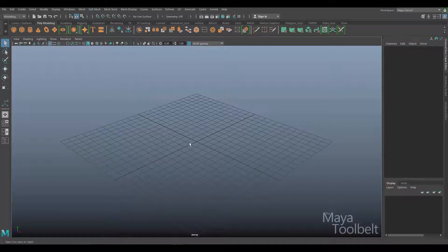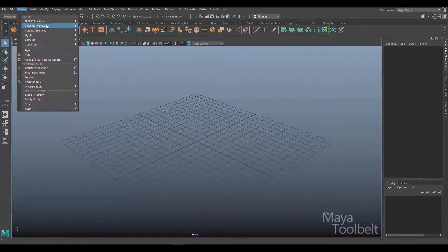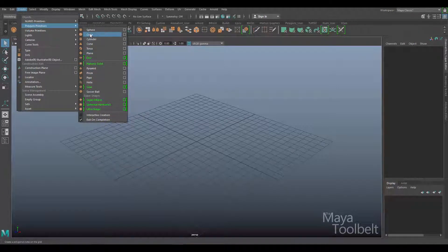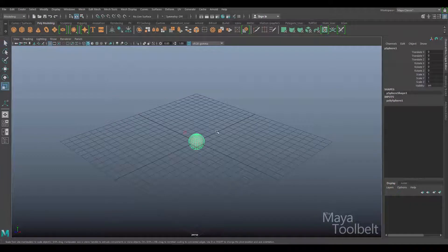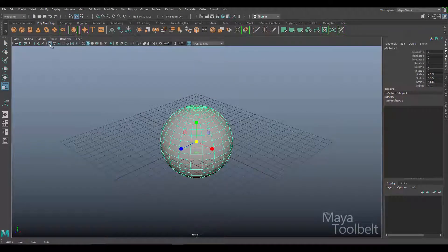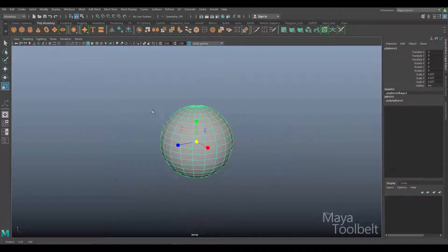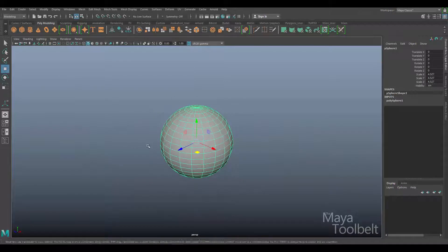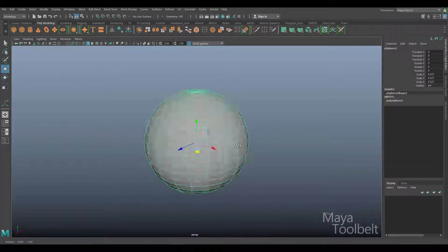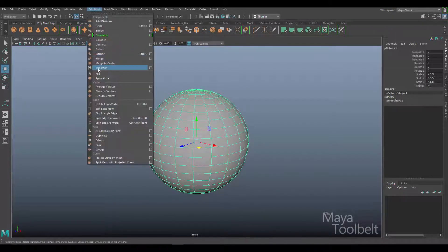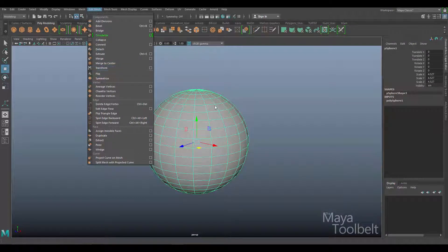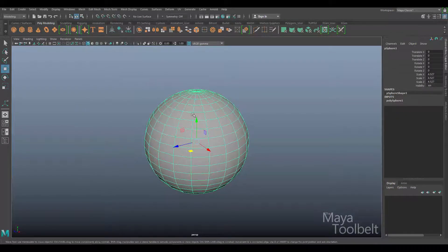So to demonstrate this I'm going to create a polygon object. Let's go to create, polygon primitives. We have several here we can choose from. I'll just choose a sphere and I'll scale it up and hide the grid with this button here. So here's my polygon sphere.